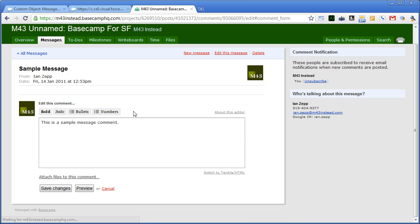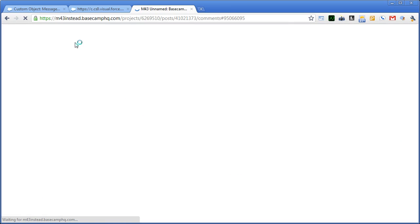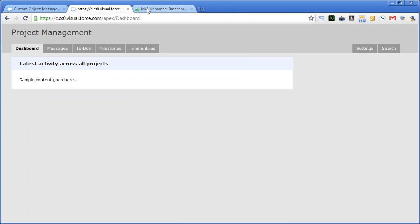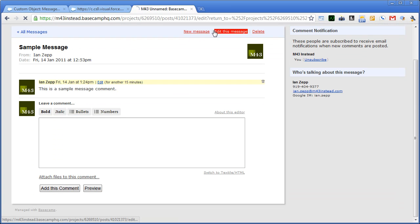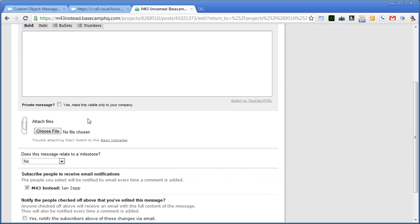So you may not be able to do that on a message. But certainly on a to-do comment. Oh, wait. I'm sorry. Yes, the message itself can be marked as private.